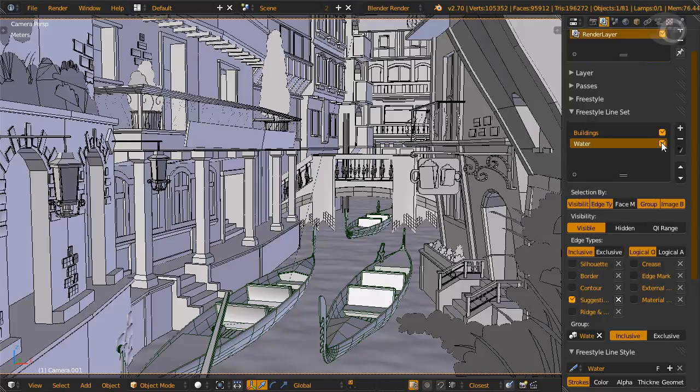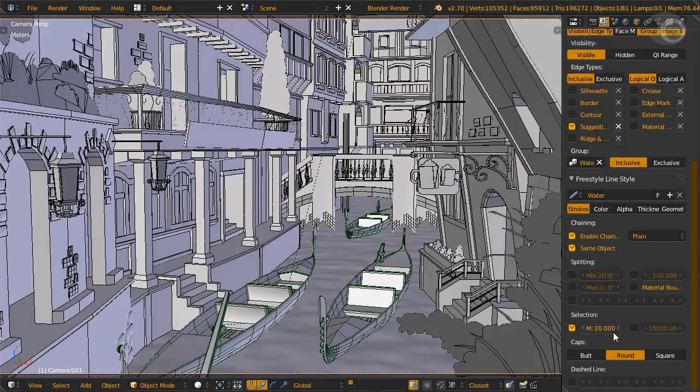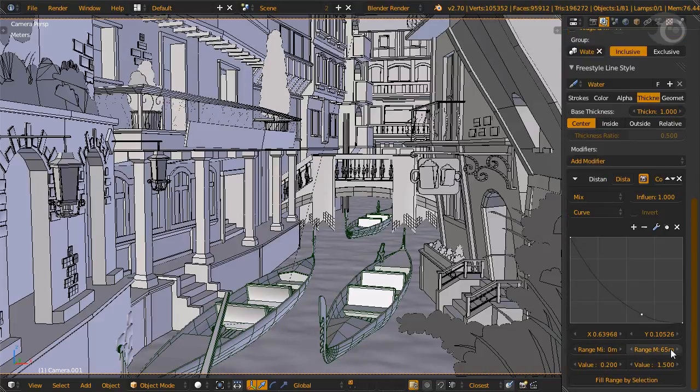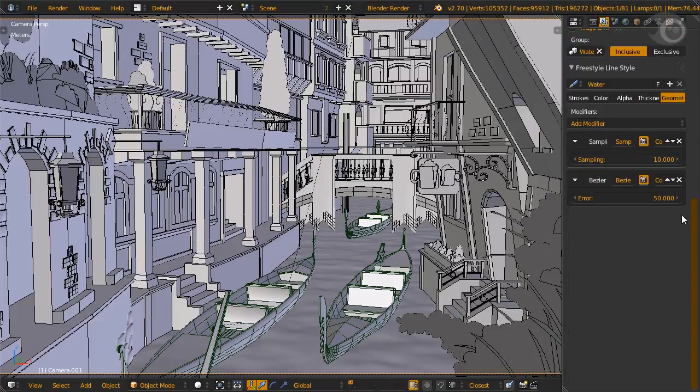Now for the water line set. On the stroke sub tab we select to draw only edges that are 20 pixels or more, which means we delete short edges from rendering. A distance from camera modifier for color and thickness again. On the geometry sub tab, bezier curve with an error of 50. Here we use default sampling as we don't need as many fine details. Basically those are all the freestyle settings we need - not so basic but not so hard either, you just need to understand how they work.